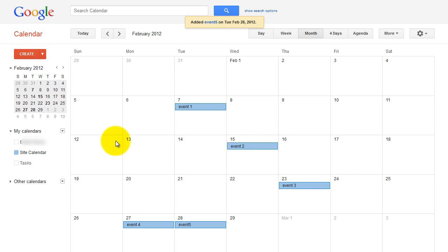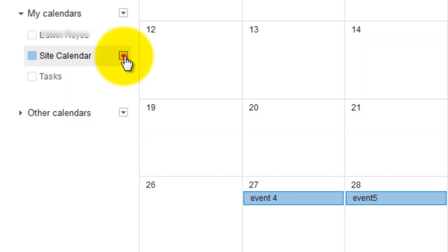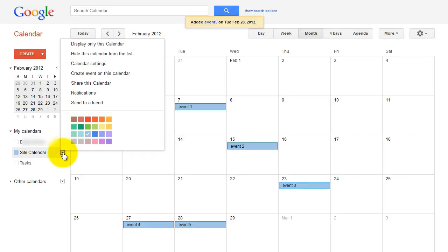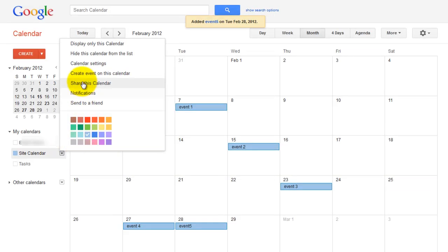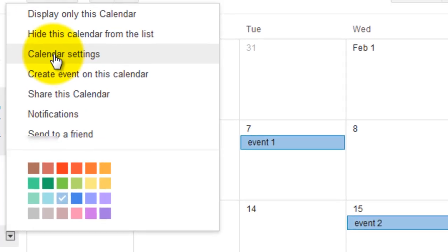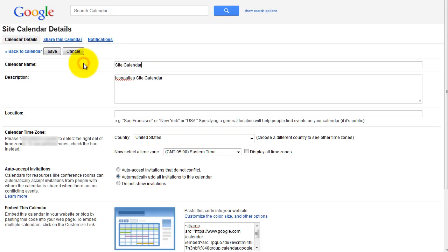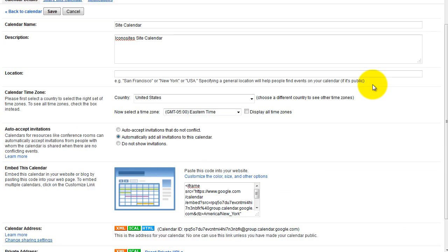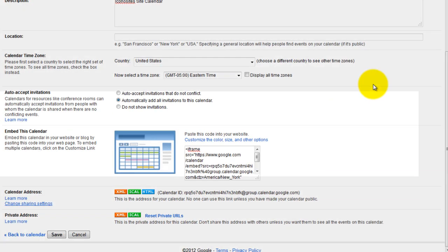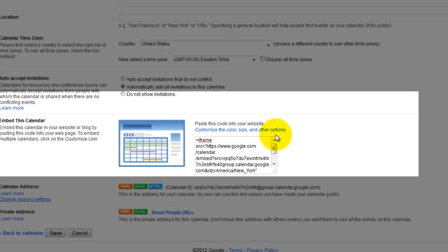Click the arrow down button beside your calendar, then scroll up to calendar settings. Next, scroll down and find the embed this calendar section. Note that the default calendar size is too big to embed into your web page.